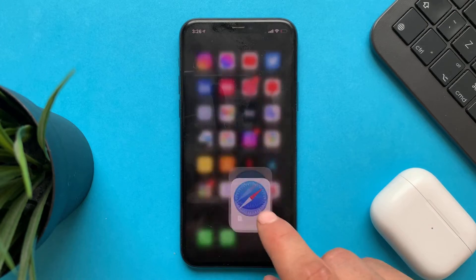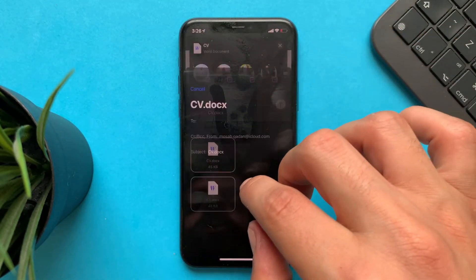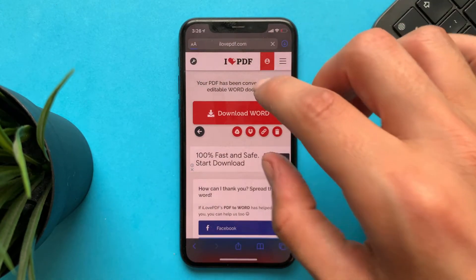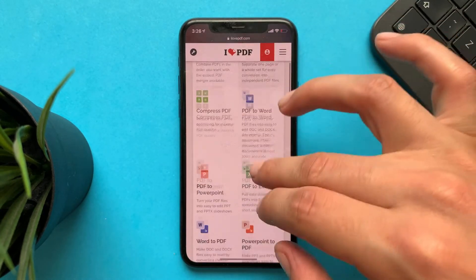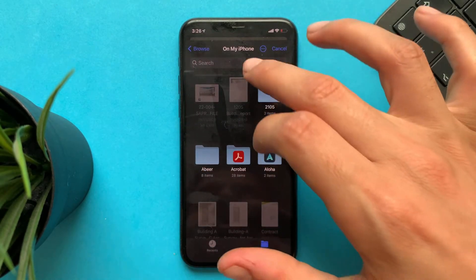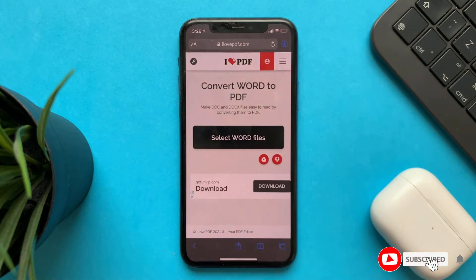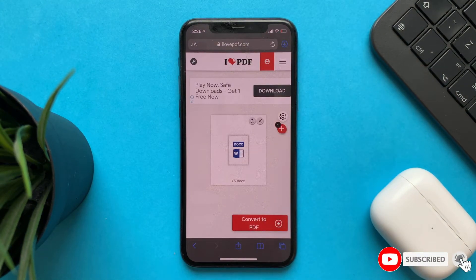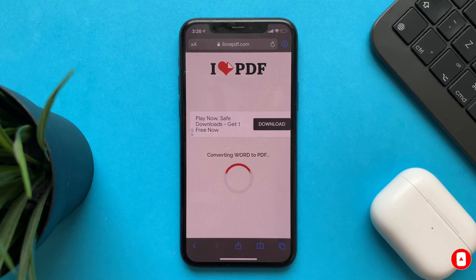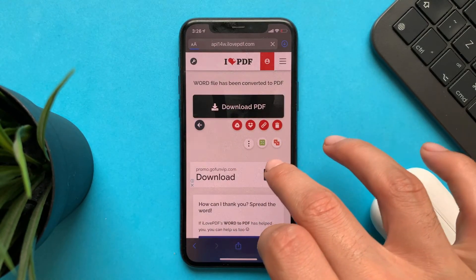And that's it. Also I should mention that you can also convert from Word to PDF, using the same Files app — the same files converting to PDF — and then download the PDF.